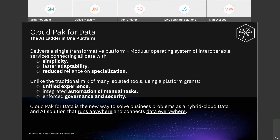At a high level, what is Cloud Pack for Data? Well, in short, it's a platform with a rich ecosystem of modular data and AI services — Cognos being one of those services, along with DB2, Data Stage, and Watson Knowledge Catalog. What Cloud Pack for Data provides is simplicity, faster ability to change, and a significantly reduced need for hard-to-find specialized skills in areas like databases, data governance, and security.